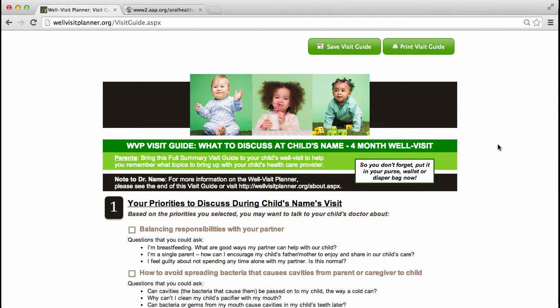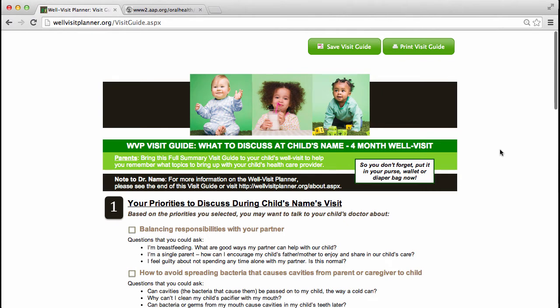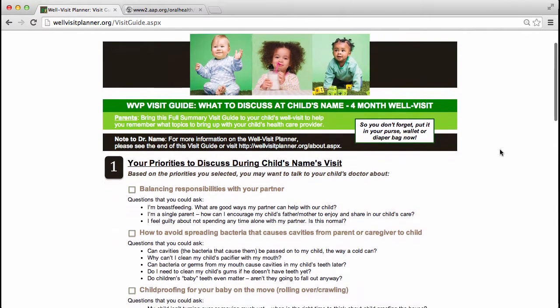The visit guide can be used during the child's upcoming well visit to enhance the parent-provider encounter. It is easy to save the visit guide as a PDF and then print or email the visit guide to make sure it is used during the visit.